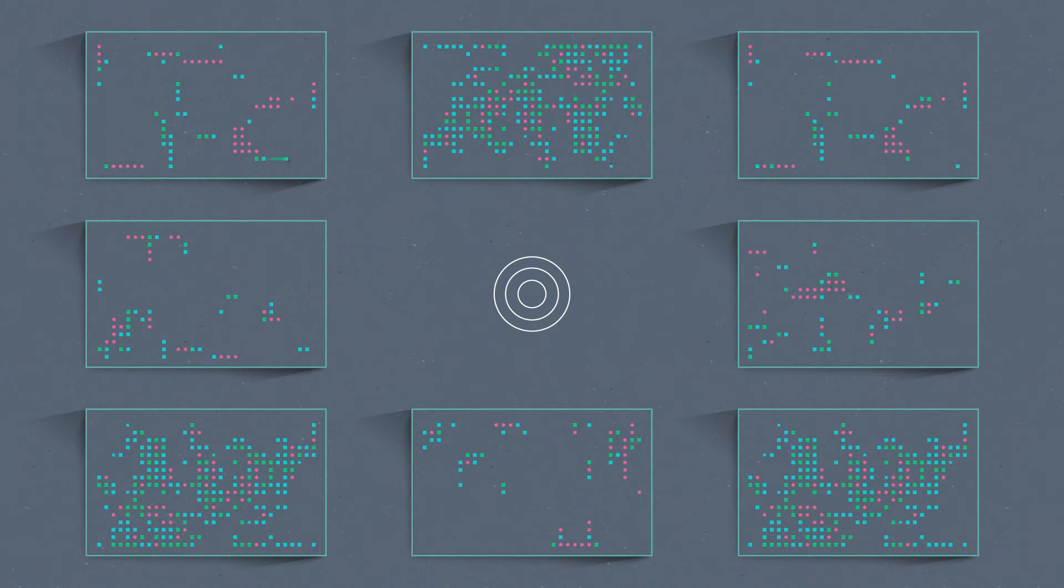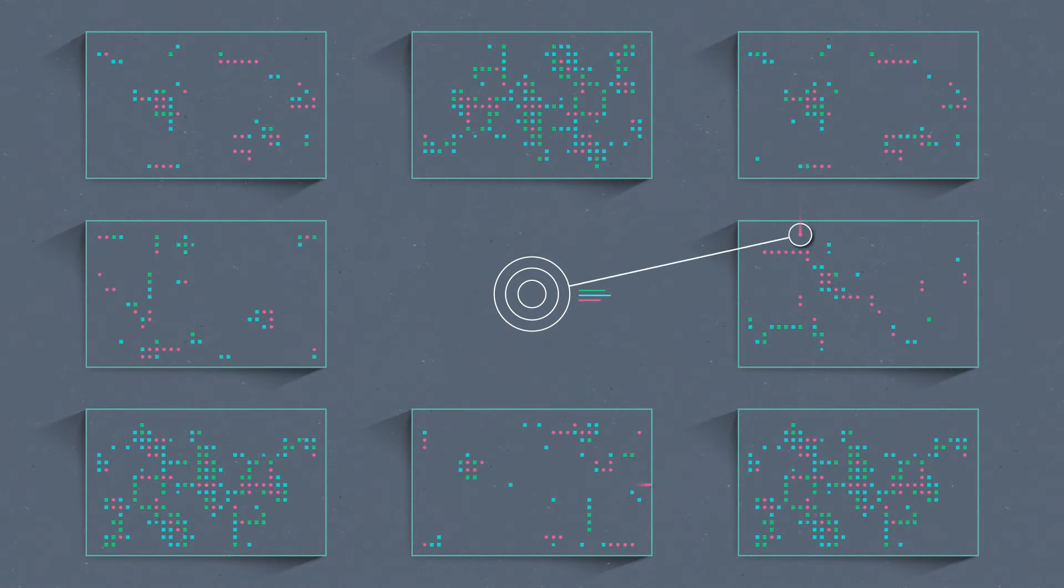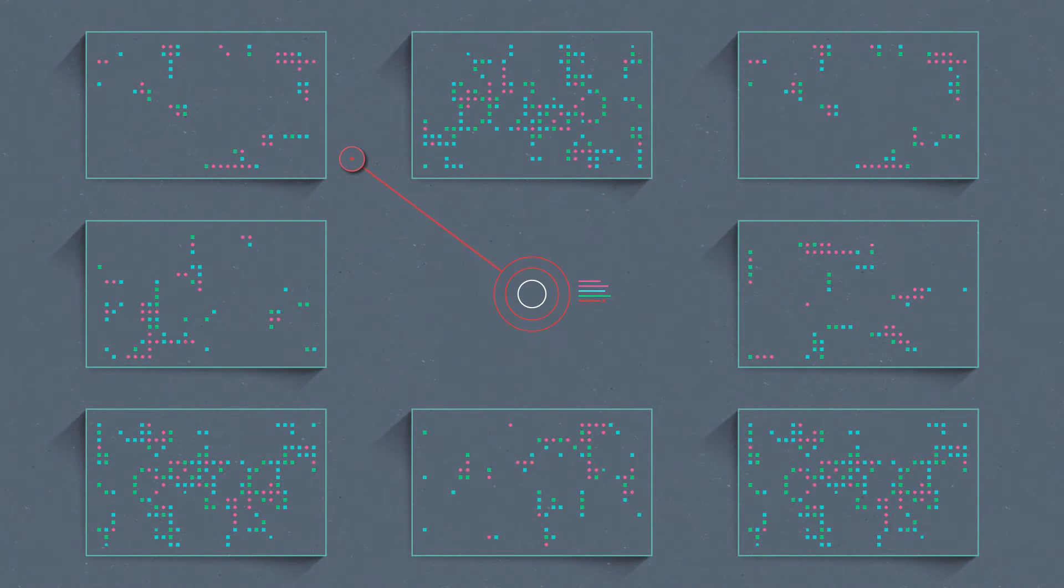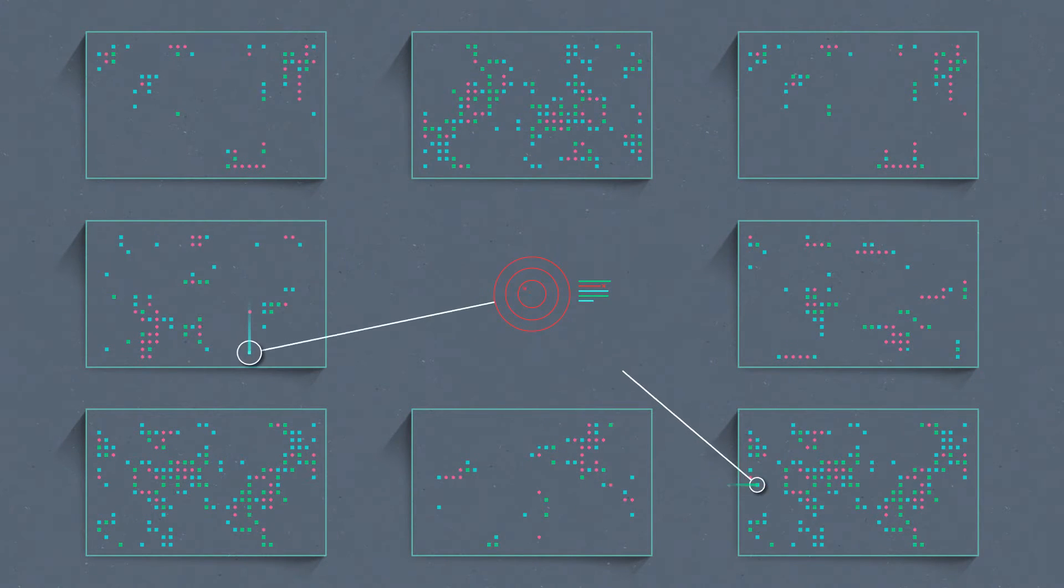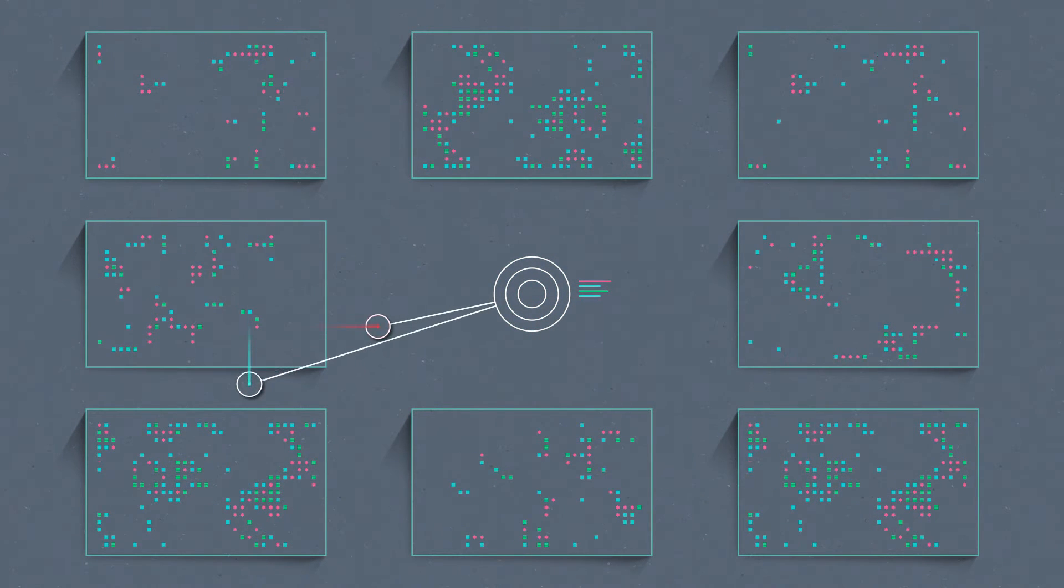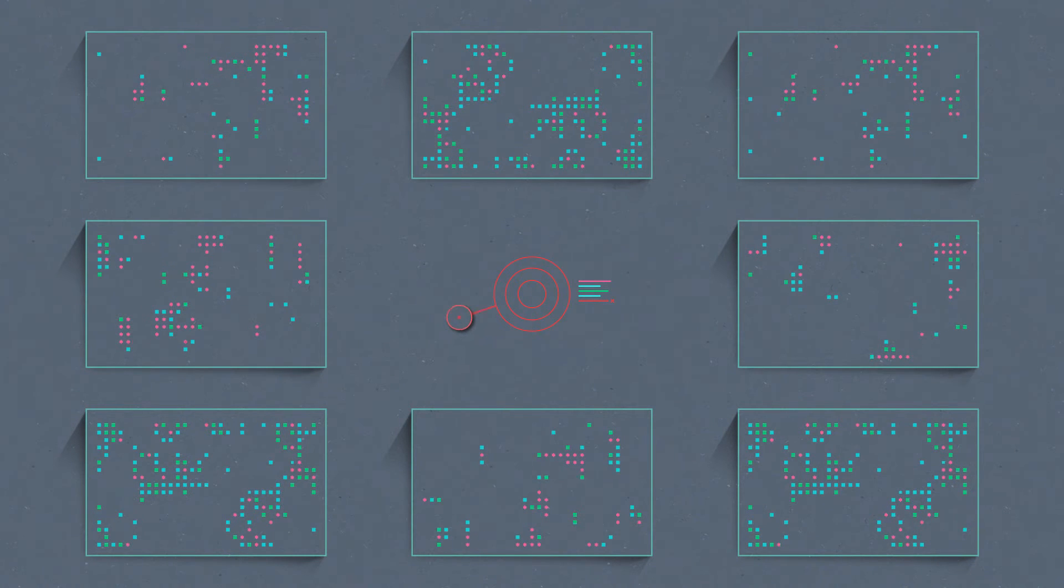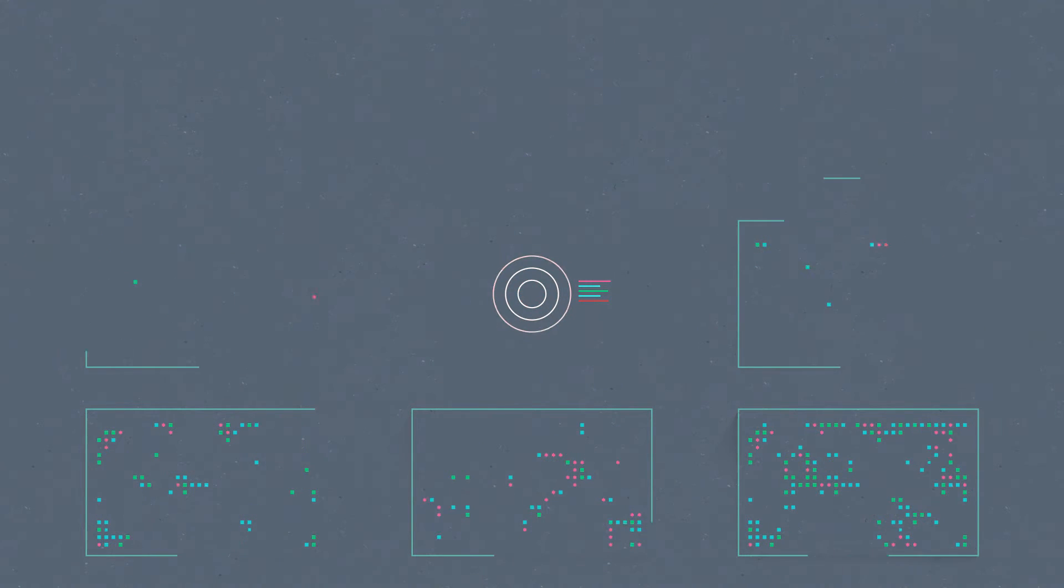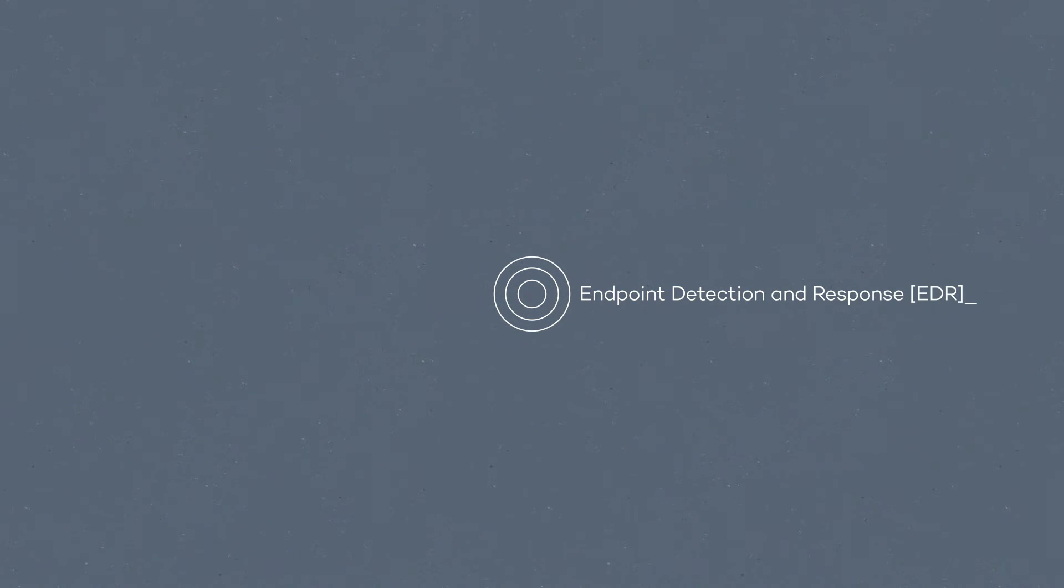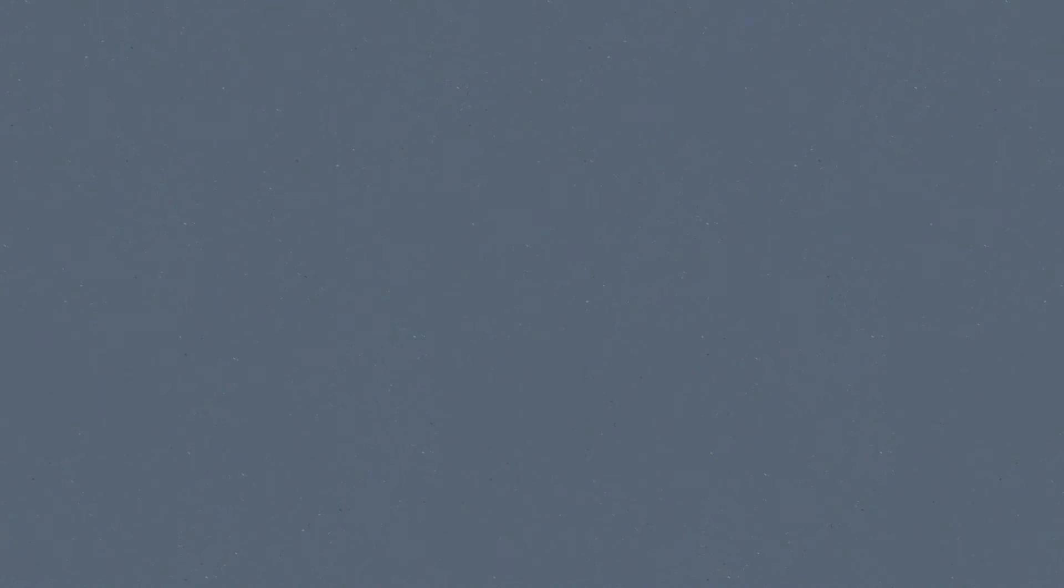To design a new model which allows total control of every process taking place in every endpoint inside your network. And that's how the first and only advanced solution featuring endpoint protection and endpoint detection and response was born: Adaptive Defense 360.